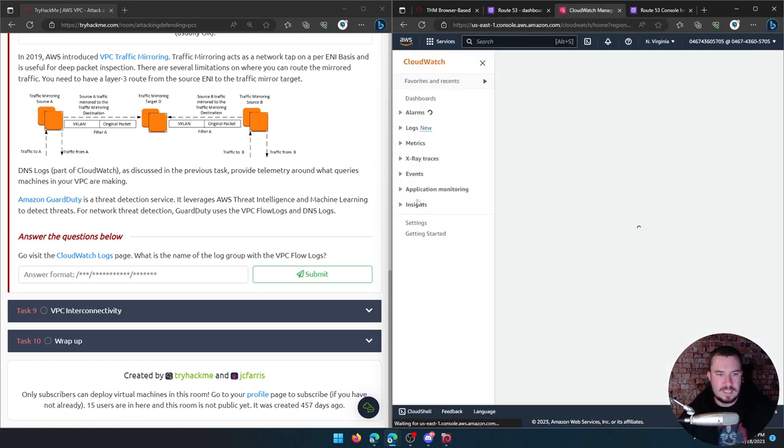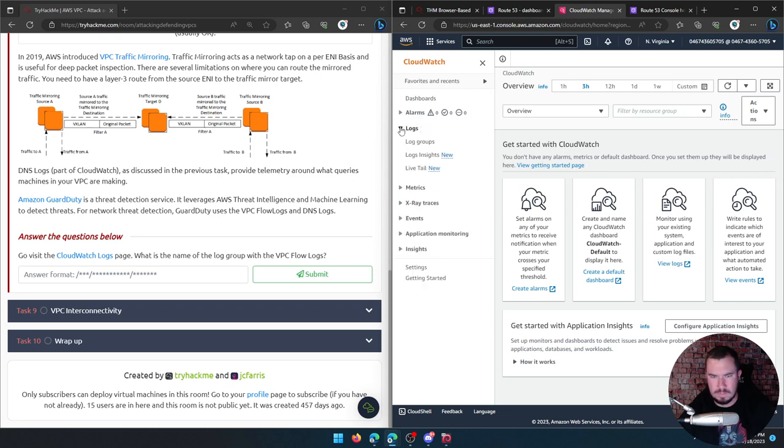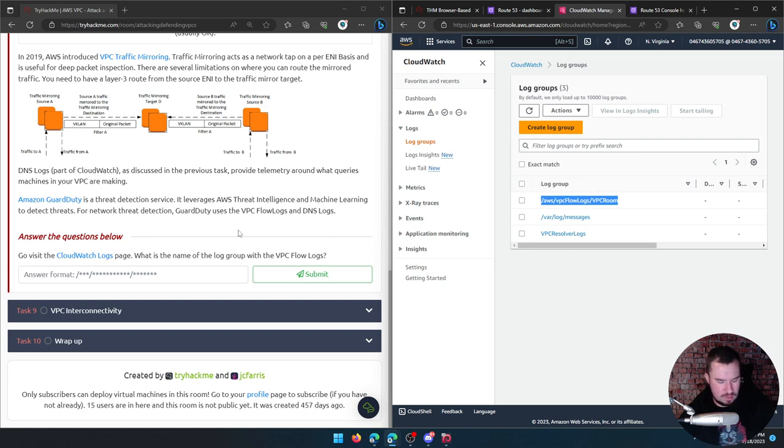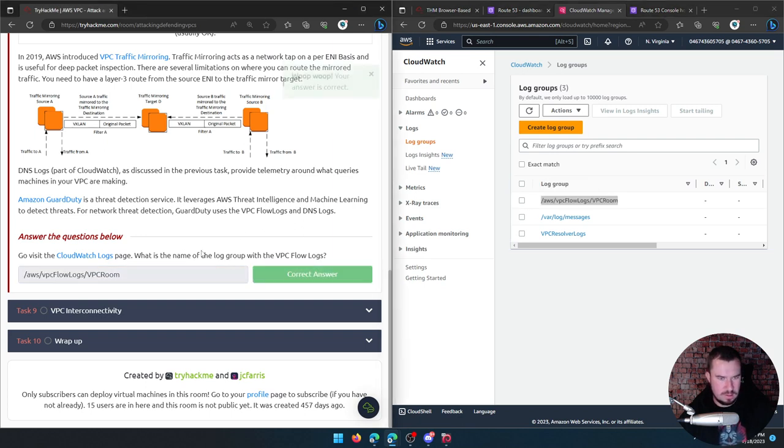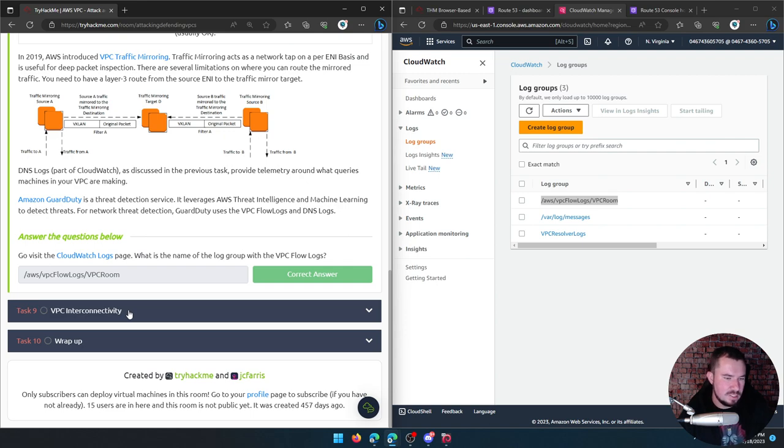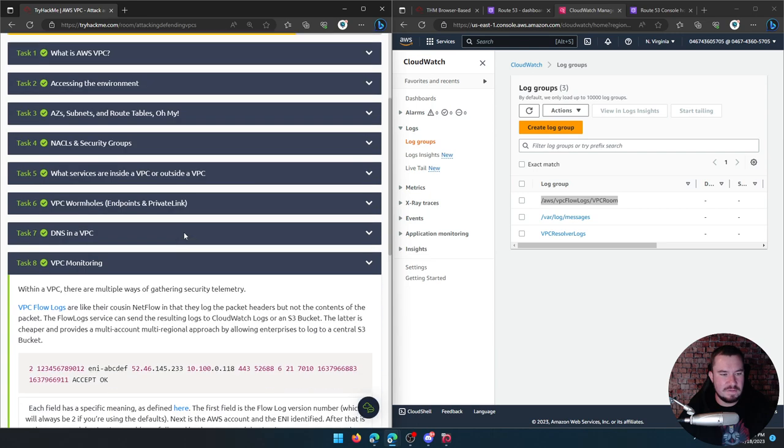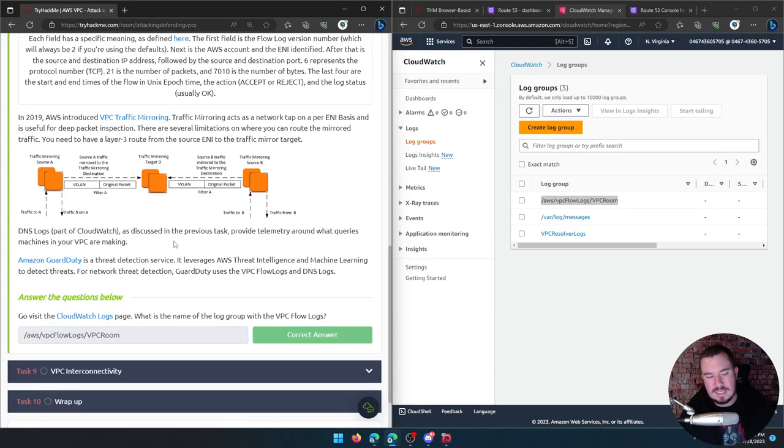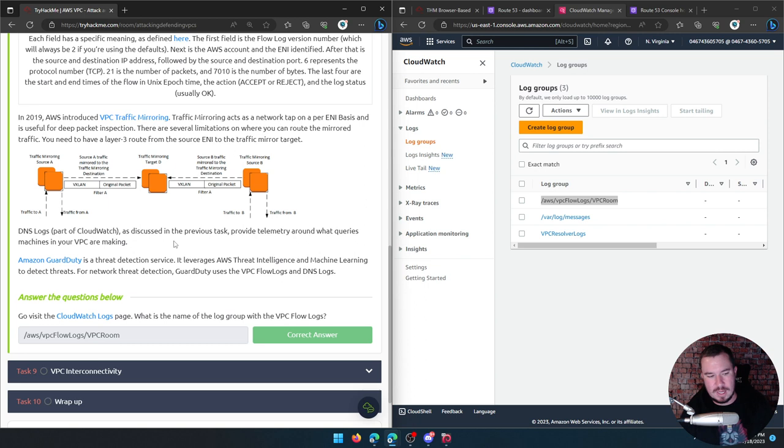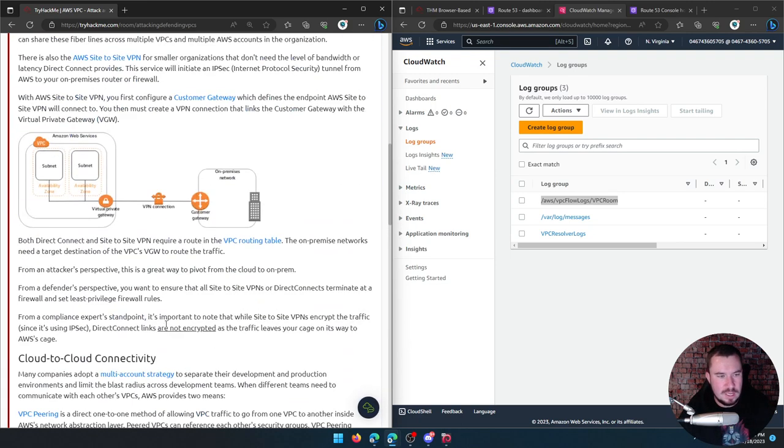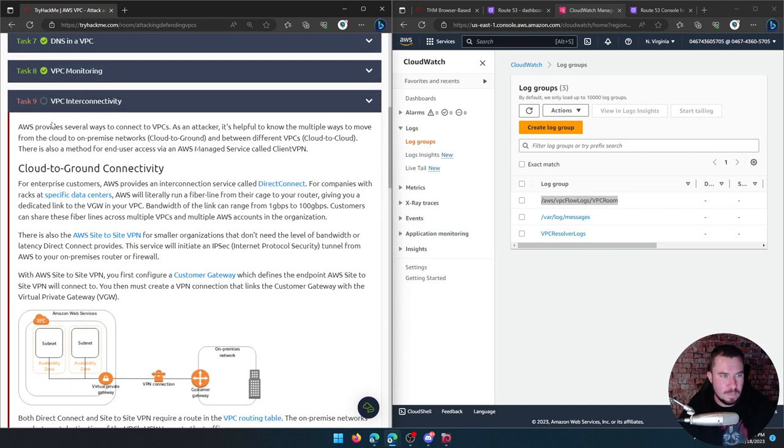Amazon GuardDuty is a threat detection service. It leverages AWS threat intelligence and machine learning to detect threats. For network threat detection, GuardDuty uses the VPC flow logs and DNS logs. Go visit the CloudWatch logs page. What is the name of the log group with VPC flow logs? Let's click a log group with VPC flow logs. This one. Hey, okay.